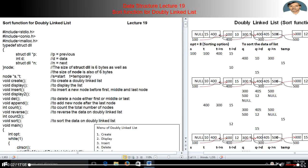Hello guys, in this tutorial we will discuss the sort function for doubly linked list. All instructions are as previous. One new function, sort, is included here to sort the data on a doubly linked list.